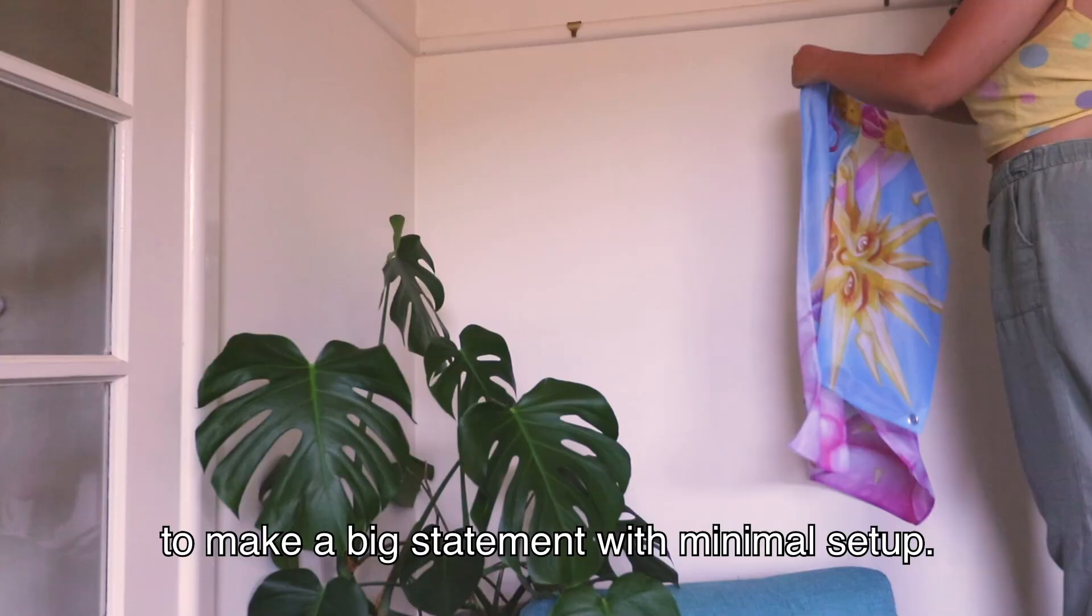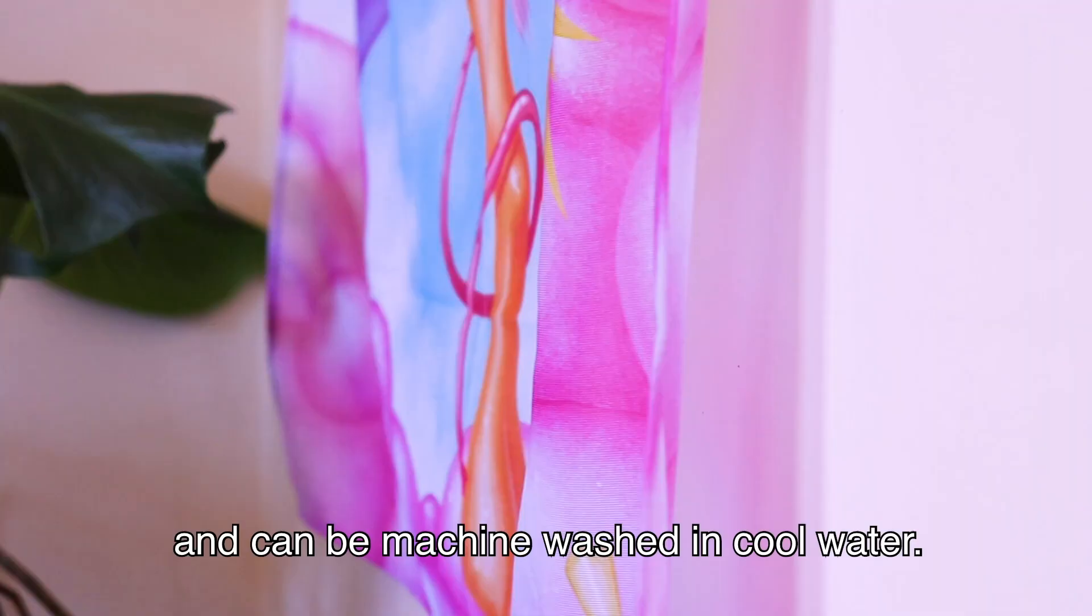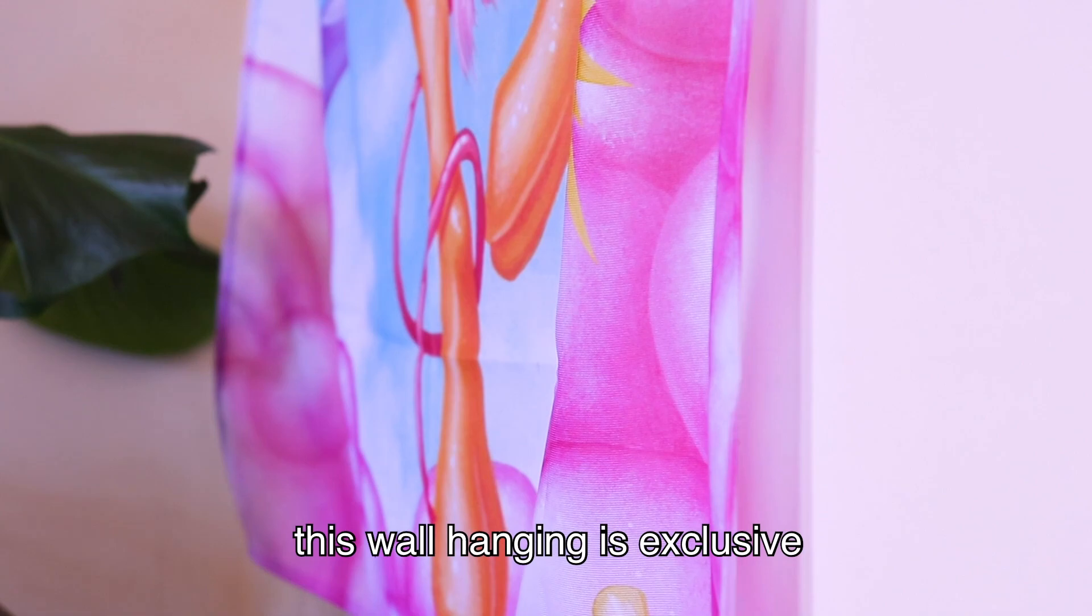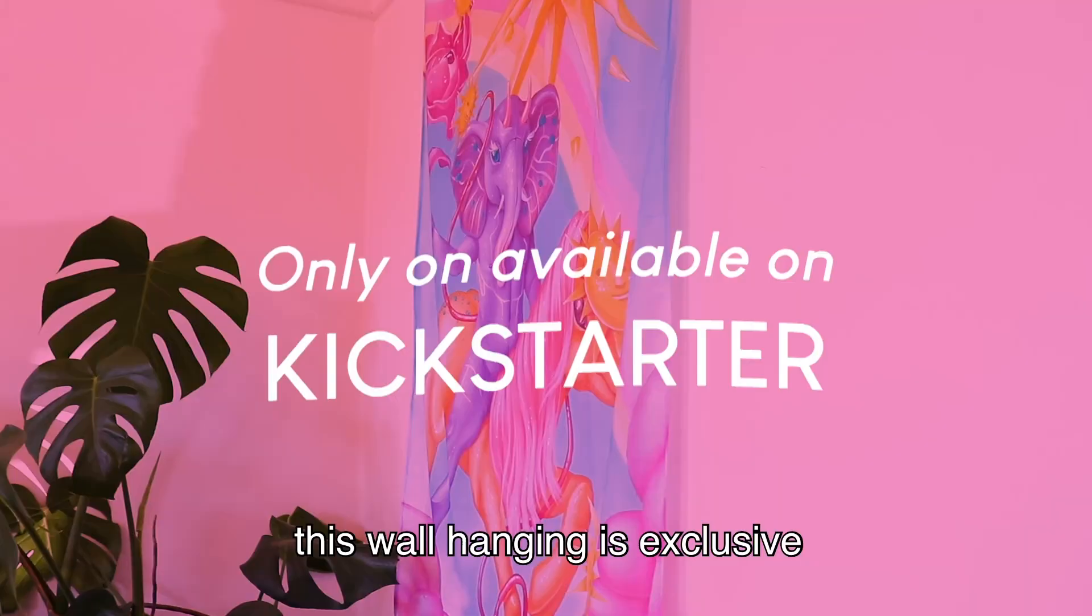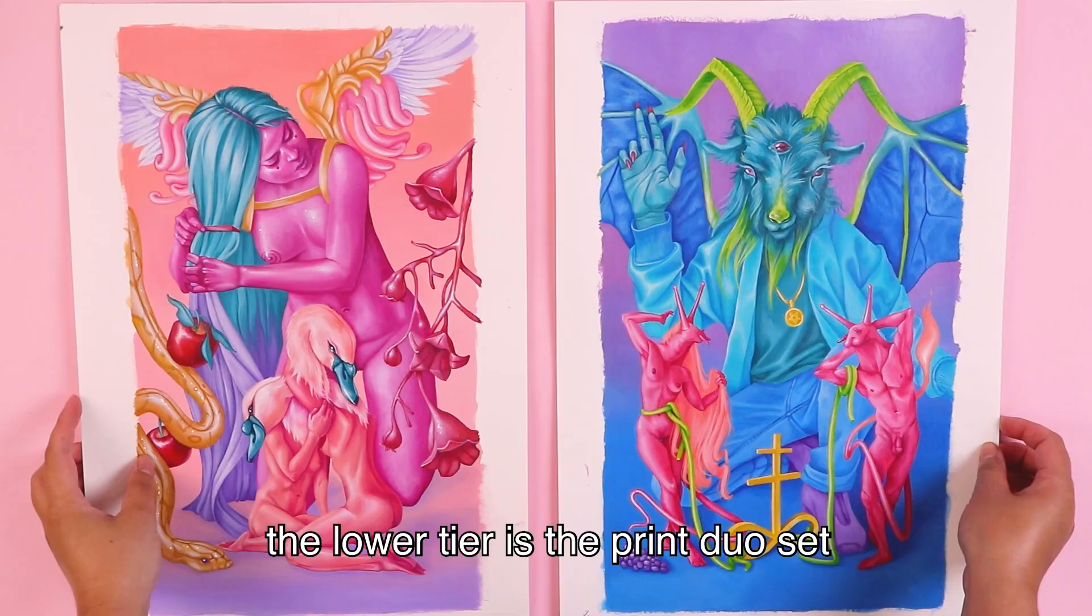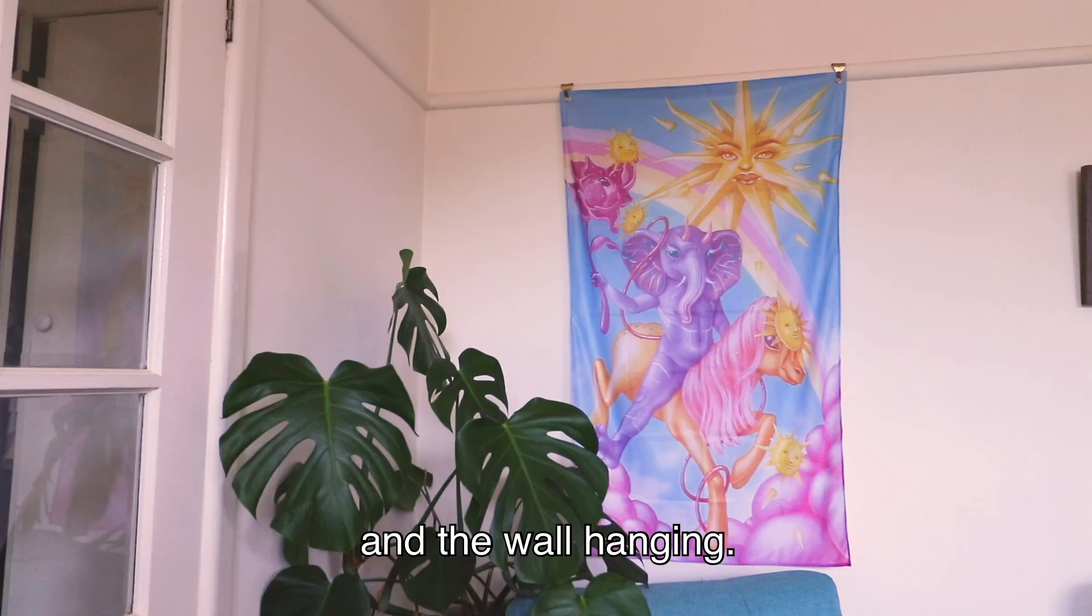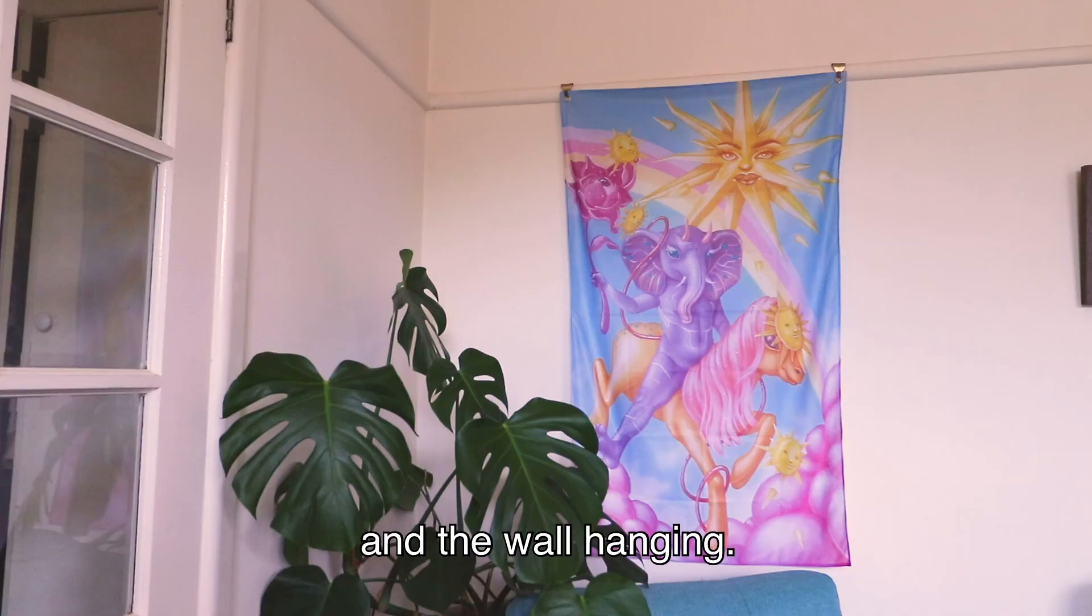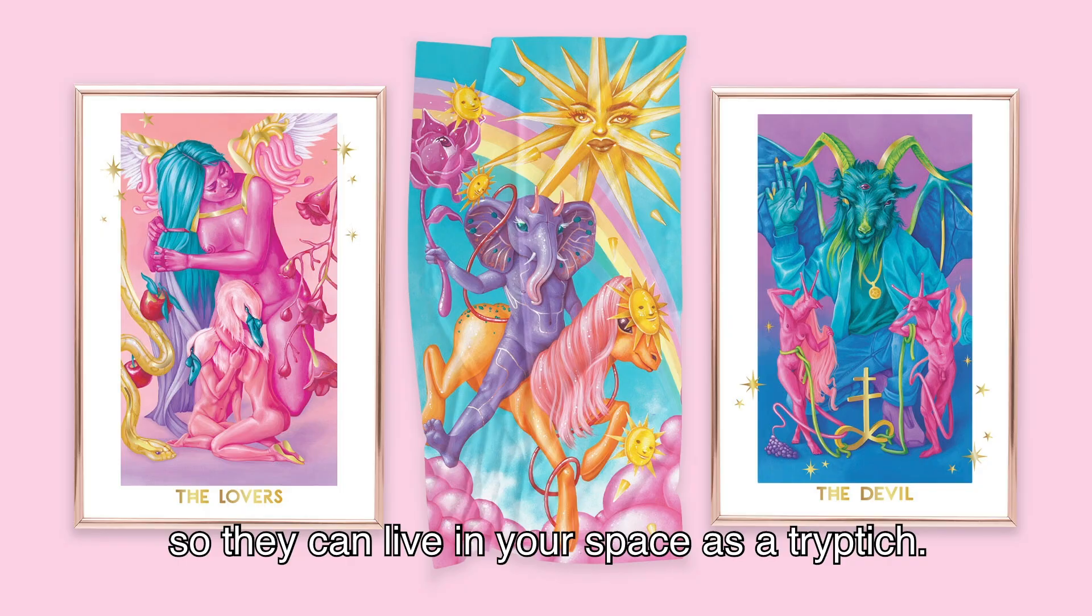The kickstarter rewards are available in two tiers. The lower tier is the print duo set and the higher tier includes the print set and the wall hanging. All three artworks are curated to work cohesively so they can live in your space as a triptych but are also strong enough to stand in their own in separate spaces.